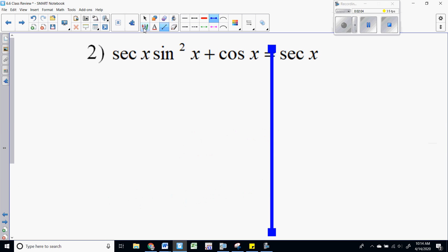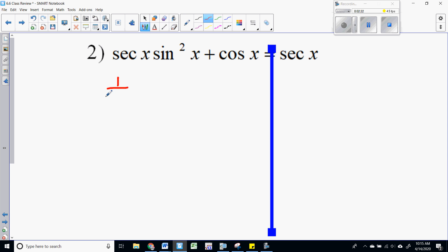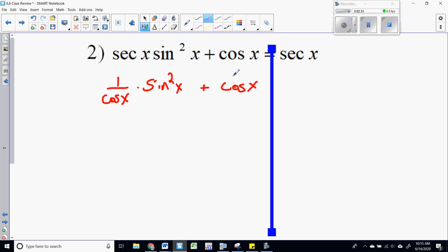One good rule of thumb when you're unsure what to do — and it always works, though it may take a little more time — is to just convert everything to sine and cosine. People feel more comfortable with sine and cosine; they know the basic trig identity sine squared plus cosine squared equals one. So that's what I'm going to do here. I'll convert secant to one over cosine, and think of this as sine over one, so now I write this as sine squared over cosine.